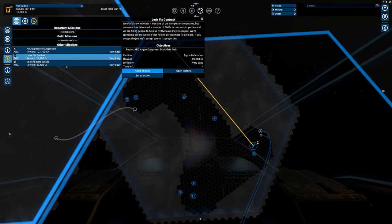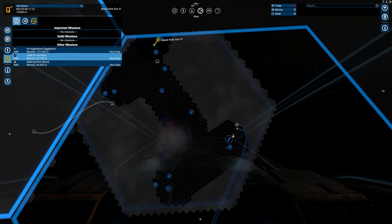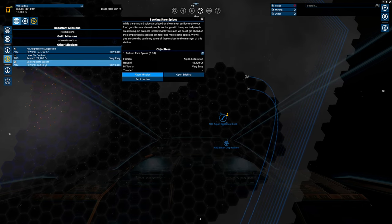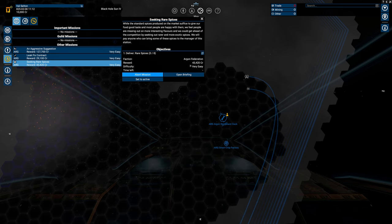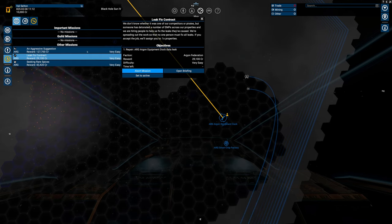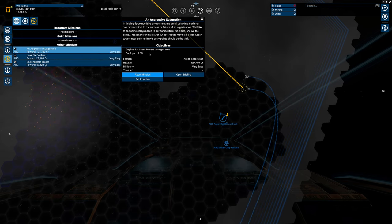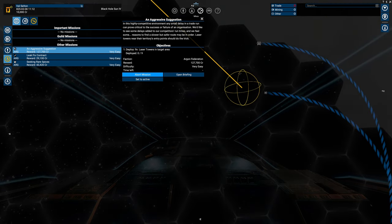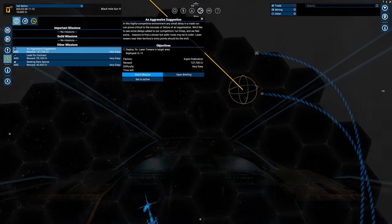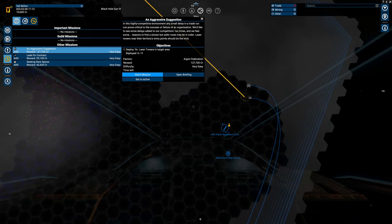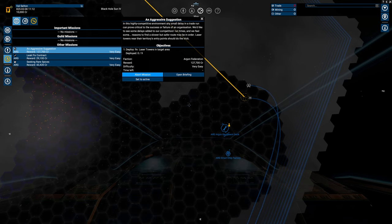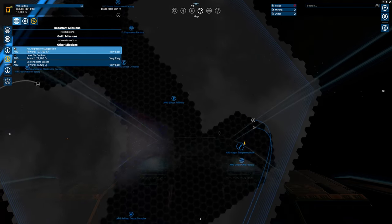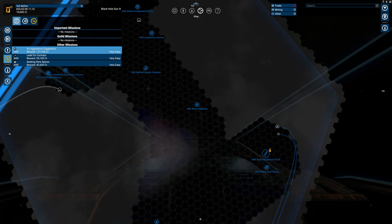One is the rare spices, the other one is fixing the data leaks. This is most likely where you will get started. It is at the equipment dock, and at the equipment dock is, of course, the trader's corner, where we might be able to buy the rare spices. That, those two, will give you enough money to get yourself nine laser towers, and potentially drop that in this area. All of that. Please halt, we will be scanning your inventory. That's great. We'll be waiting, we will be complying officer.